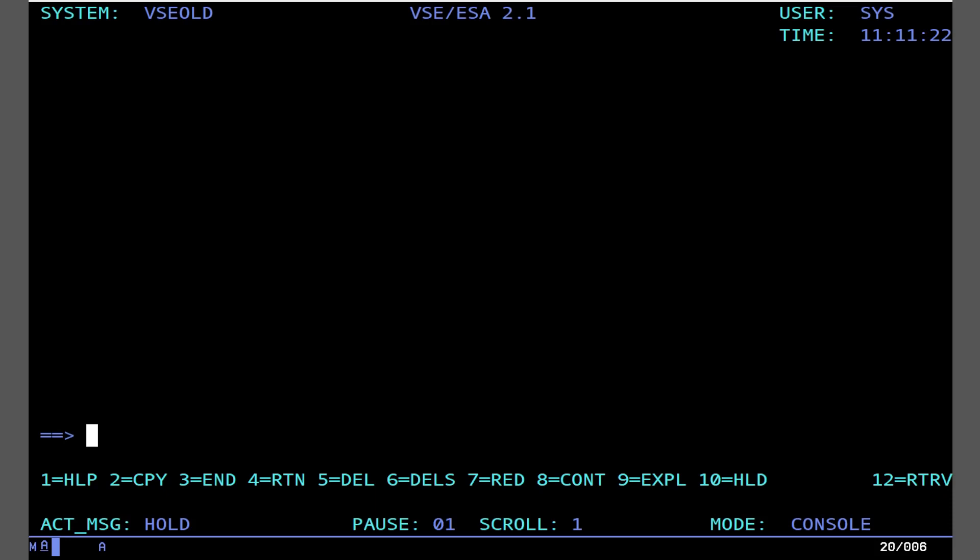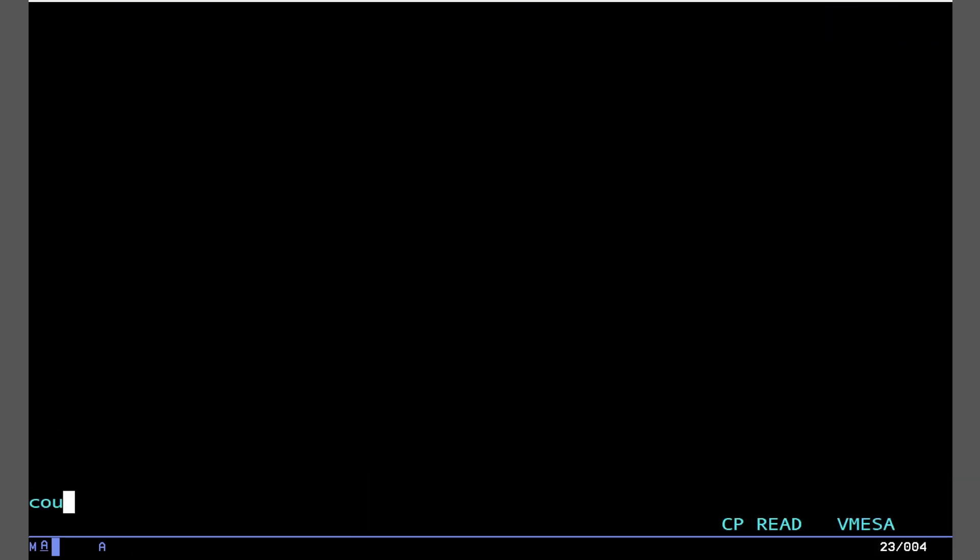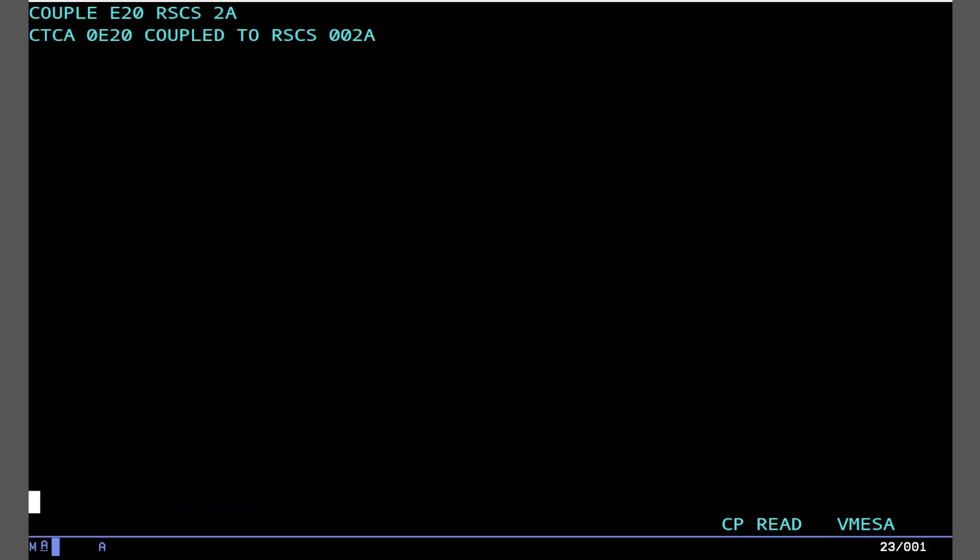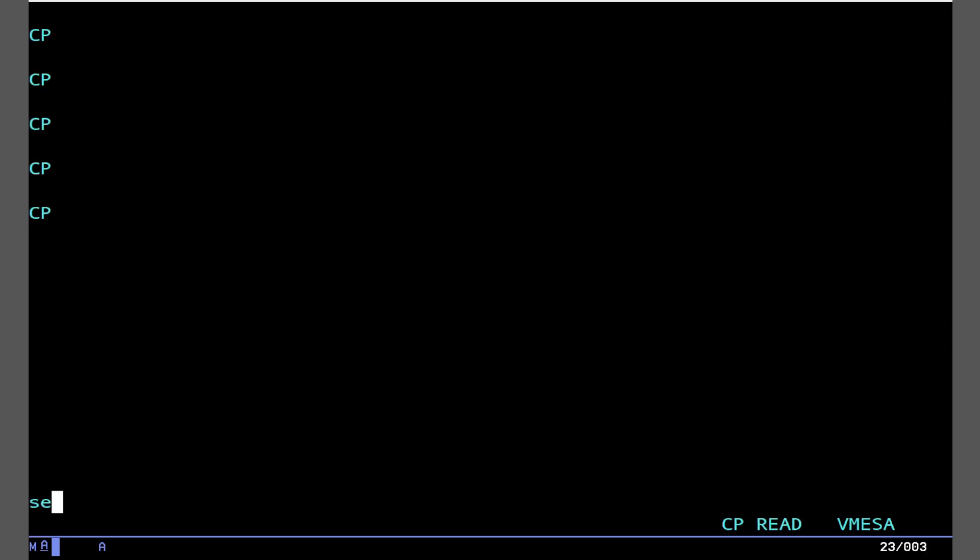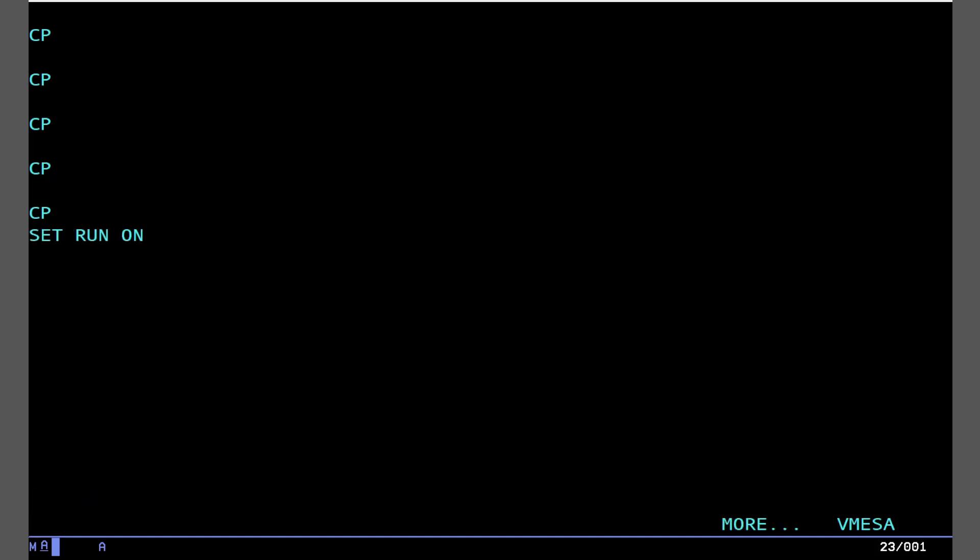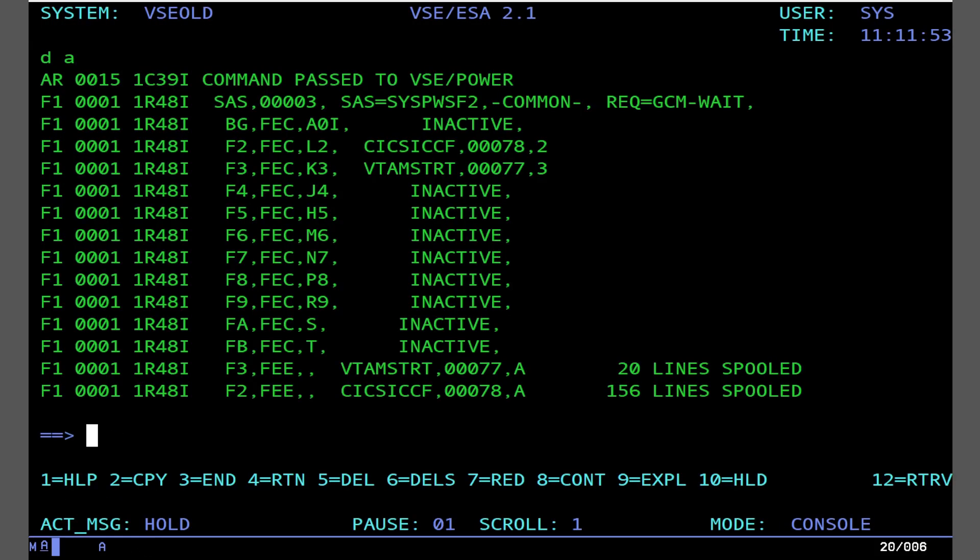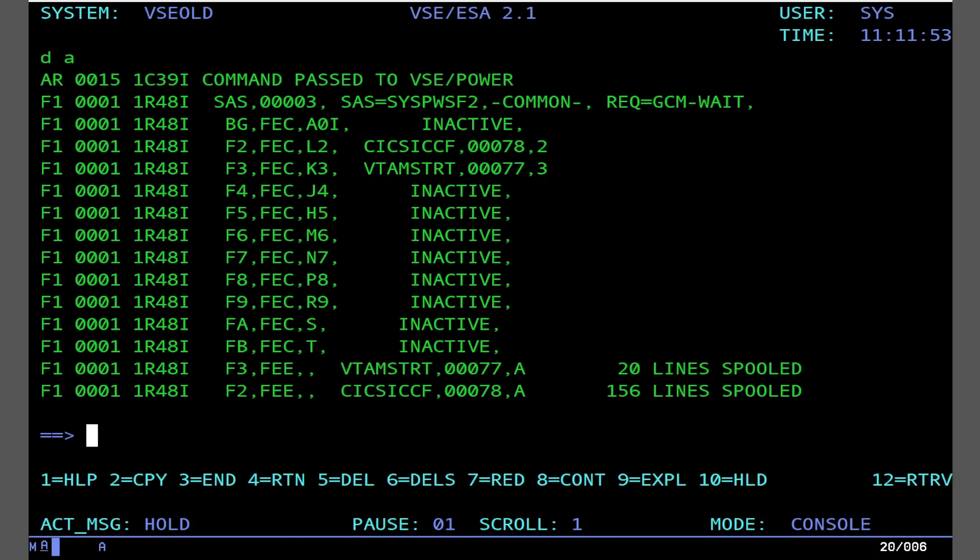So the first and most important thing you're going to need to know how to do is press your attention key 1. In this case, that's PA1. So go ahead and press PA1 and type in, in my case, couple E20 to RSCS 2A. That's our channel-to-channel adapter. Now, you can see we're still doing this. So we've stopped the VM, however, we want this to run in the background. So go ahead and type in set, run, alt, and hit clear.